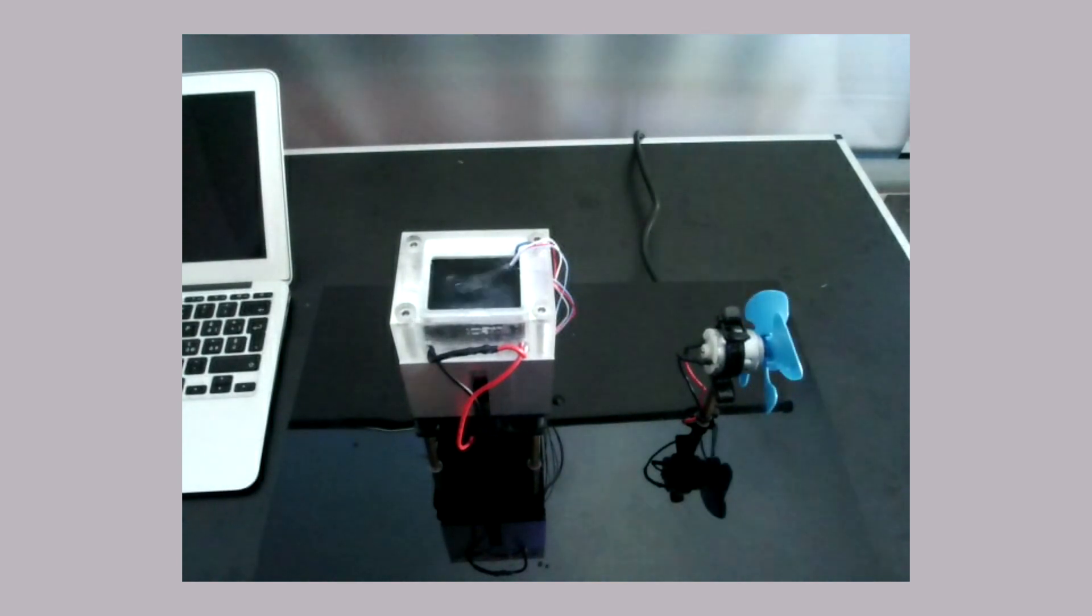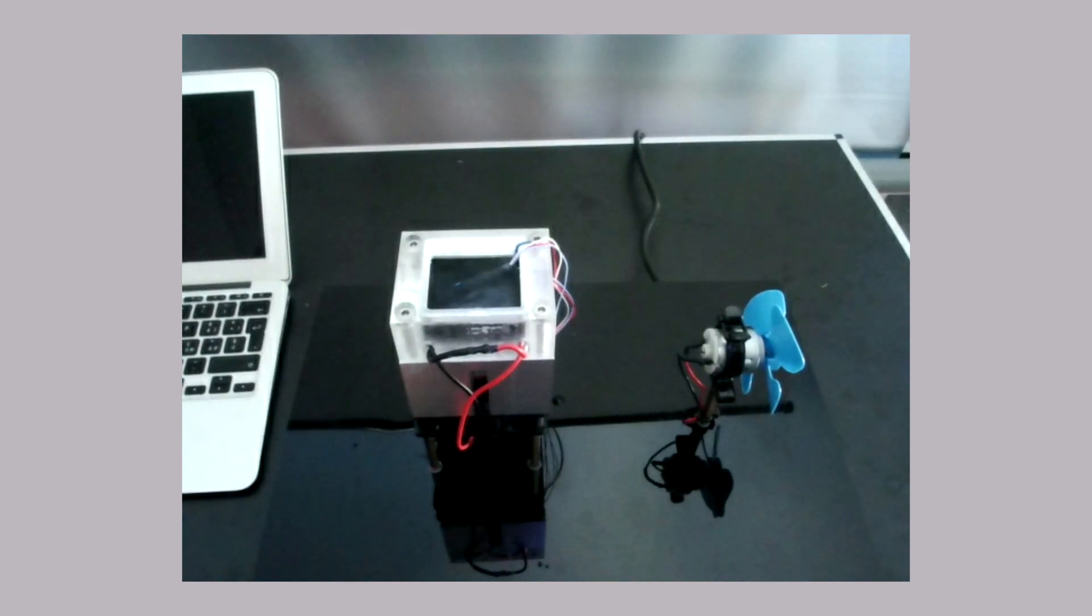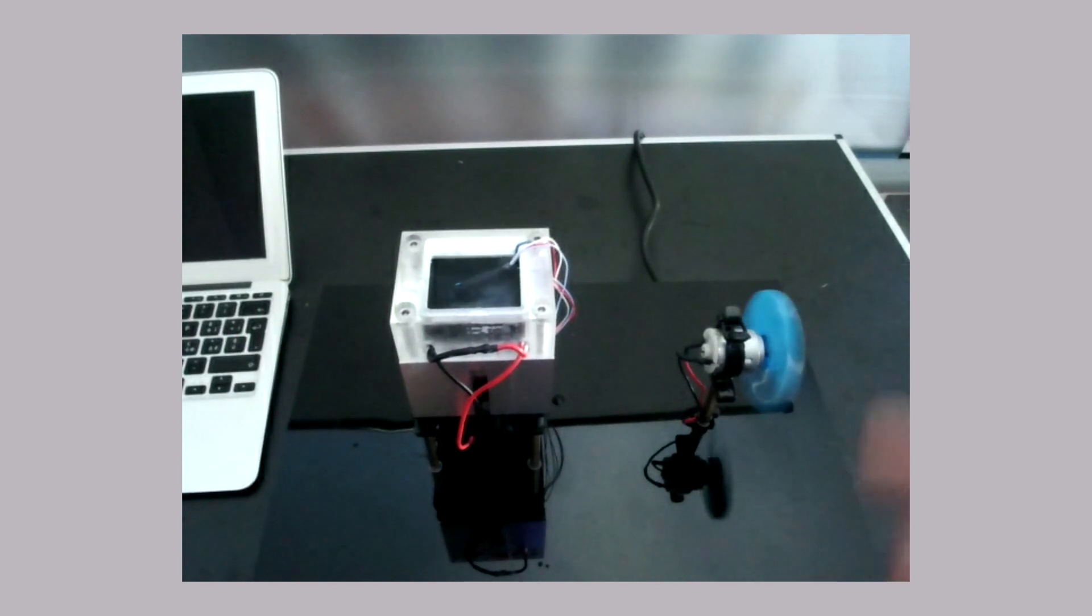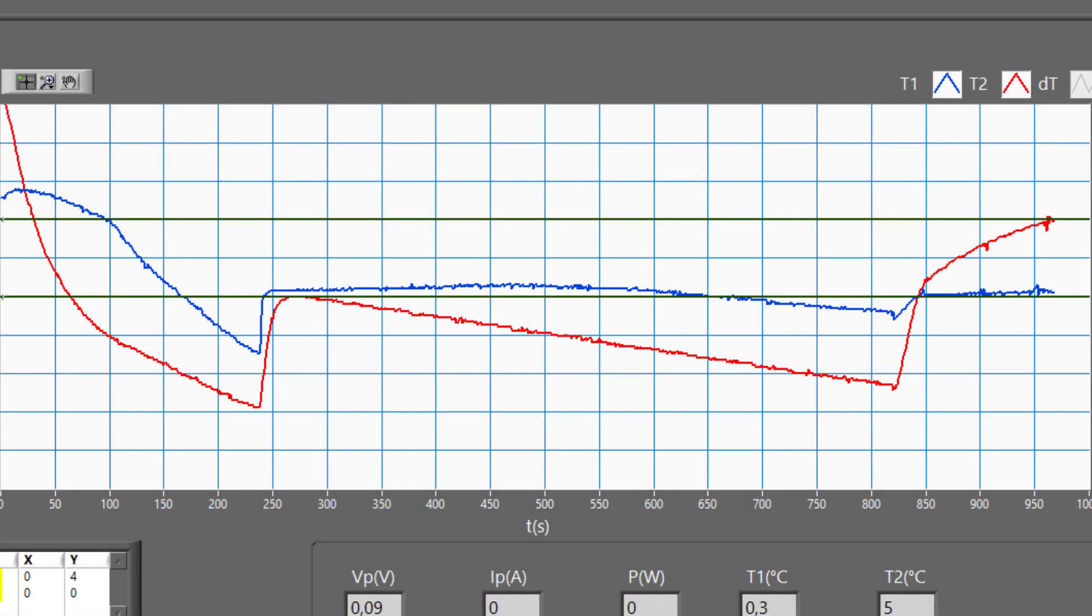The fan stops spinning when the ice has completely melted. The temperature gradient that creates the Seebeck effect has now become too small. As you can see, in the last part of the graph, the tank temperature in red rises due to the Seebeck effect. The ice temperature reaches 0 degrees Celsius.